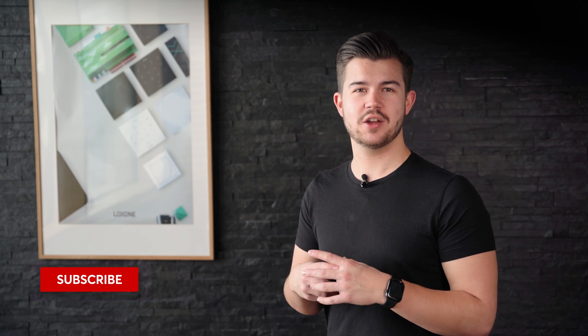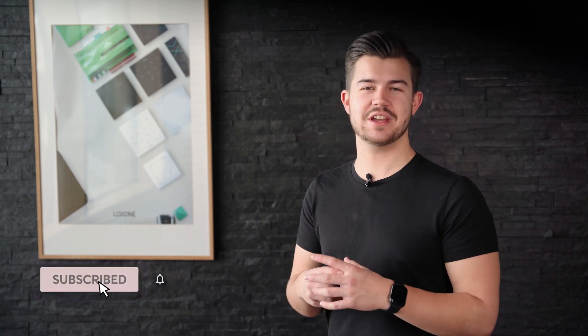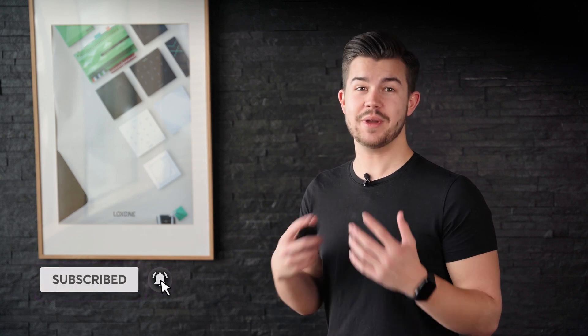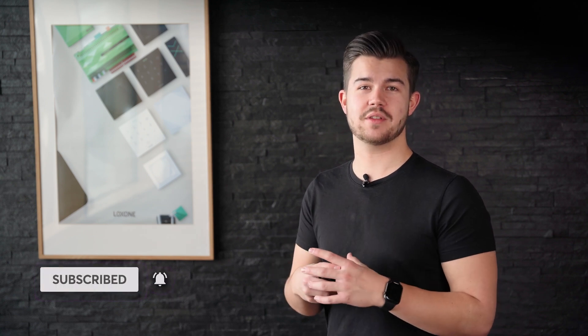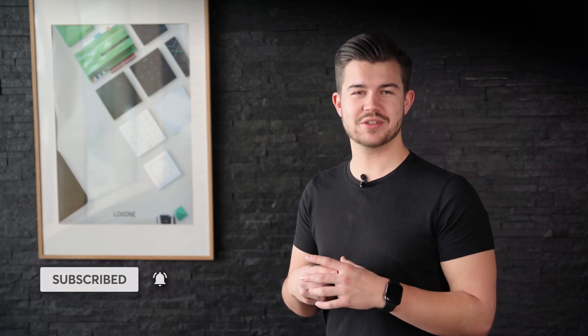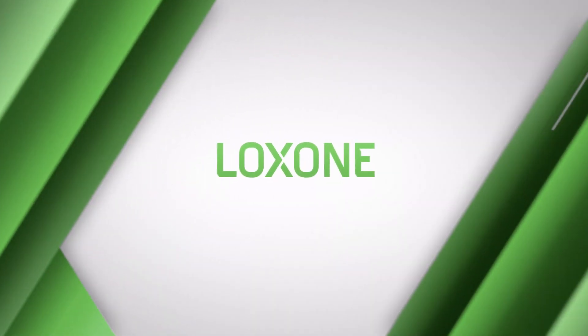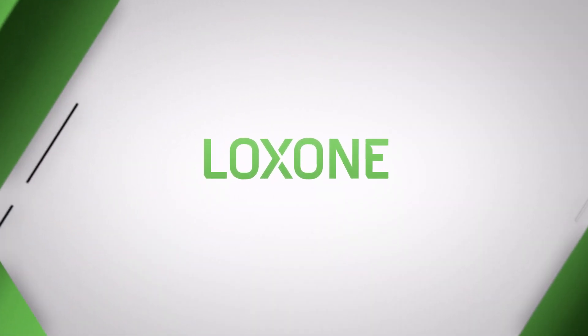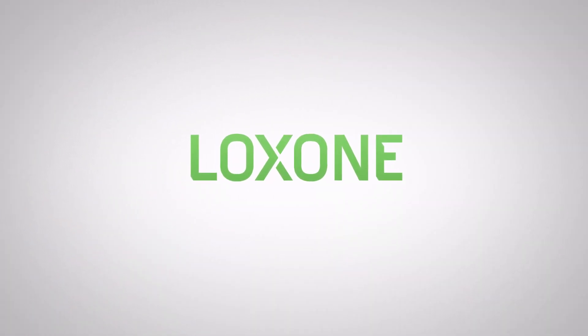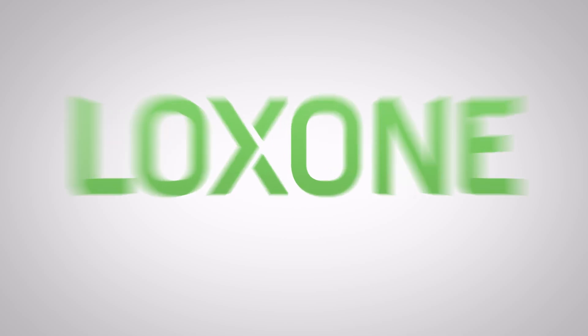Thanks for tuning in. And if you enjoyed our video series on lighting, we always appreciate a thumbs up. And to make sure you don't miss another video, go and subscribe to our YouTube channel. See you next time. Bye.